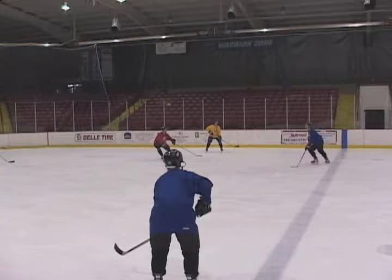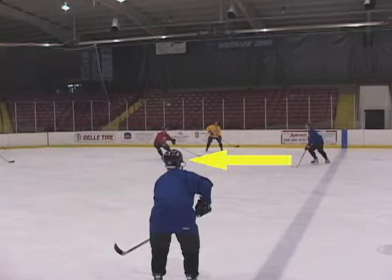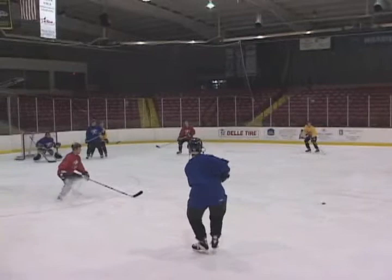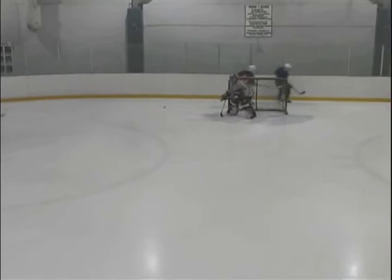How many times have you seen a shorthanded goal scored on a breakaway? All the time. Breakaways frequently happen when point shots are blocked or when your defense tries to make risky D-to-D passes. When one of your defensemen tries to fire a rink-wide pass, you must be ready for a breakaway. These passes are fairly easy to pick off, and some defensemen try to get cute by attempting them over sticks or through legs.